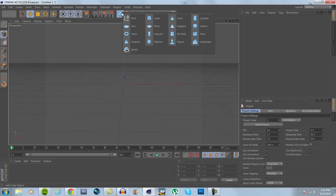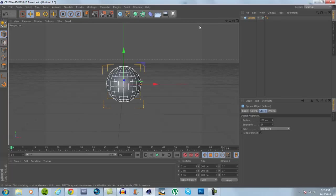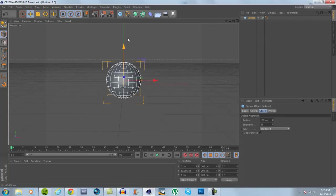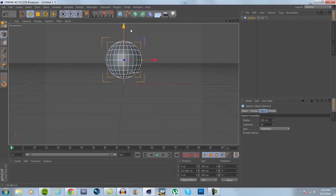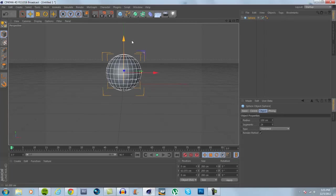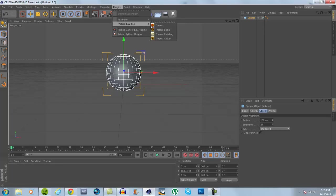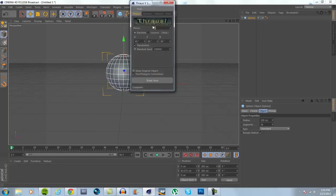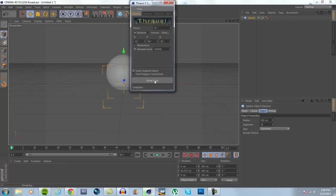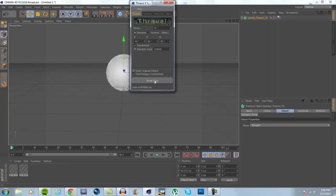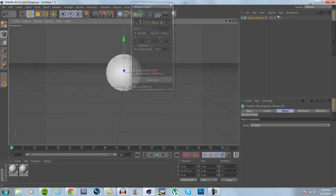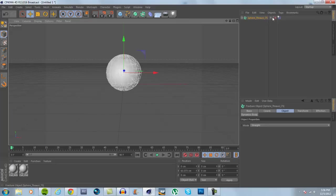So let's jump into this. First of all, get your object that you want to break up—I'm just going to use a sphere. Make sure you have it selected, go to your plug-ins, go to Thrausi and break it. I'm going to do 75 pieces; you can do whatever you want or however you want to break it.